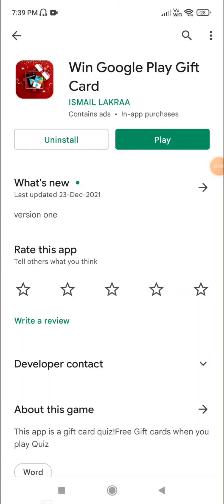Hello guys, today I am going to tell you about an app. I am going to tell you how to win a Google Play gift card — what you need to do in this app, how you get a Google Play gift card, which you can call a redeem code app. Is it real or fake? I am going to tell you in this video, so let's go.